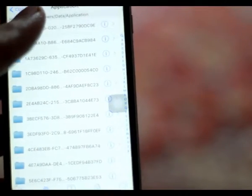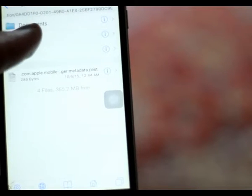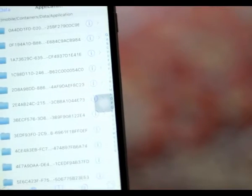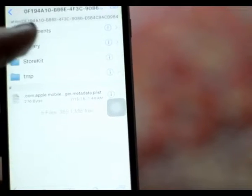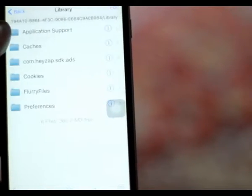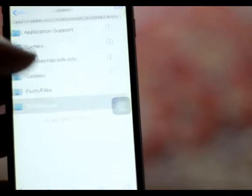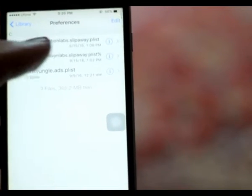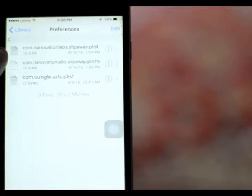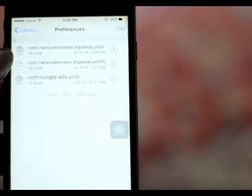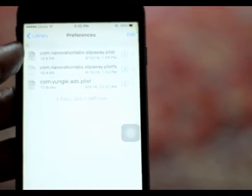You need to open any of the folders, then go to Library, then Preferences. Go back and find the next folder with Library and Preferences. Now you can see this is the Slip Away folder, so you are now in the correct folder.